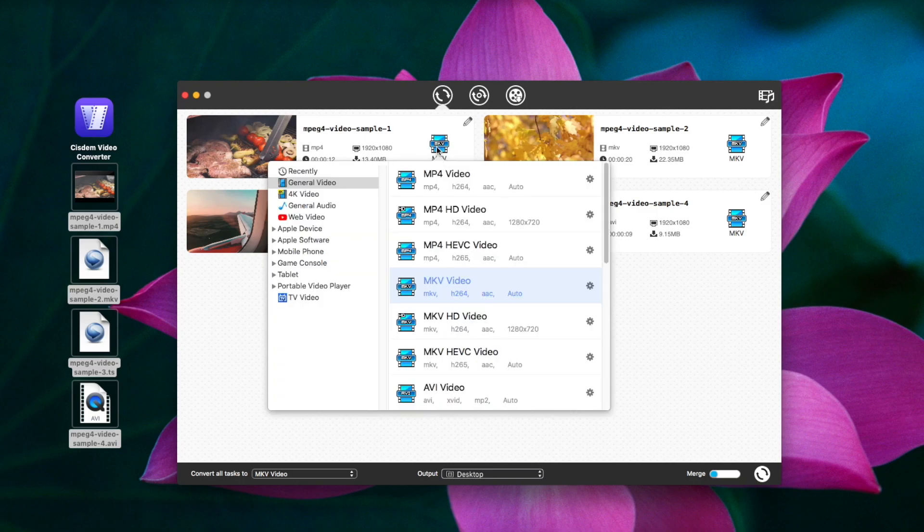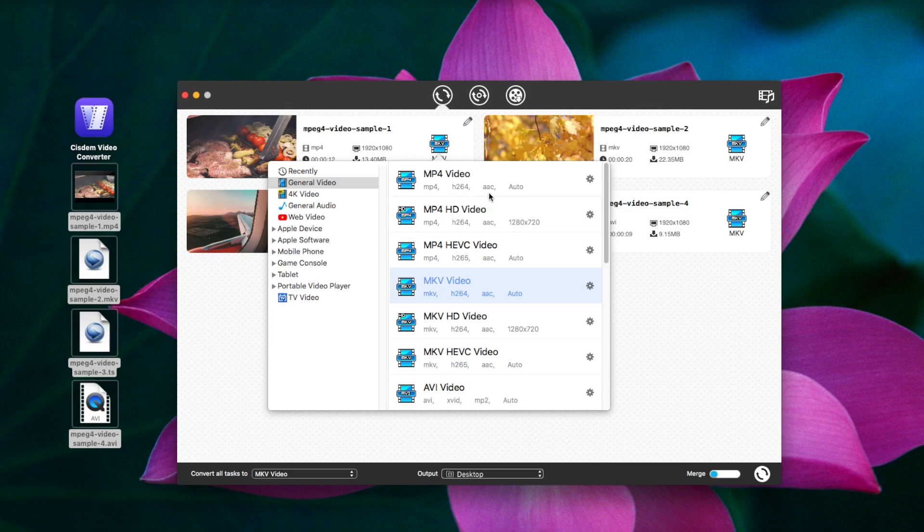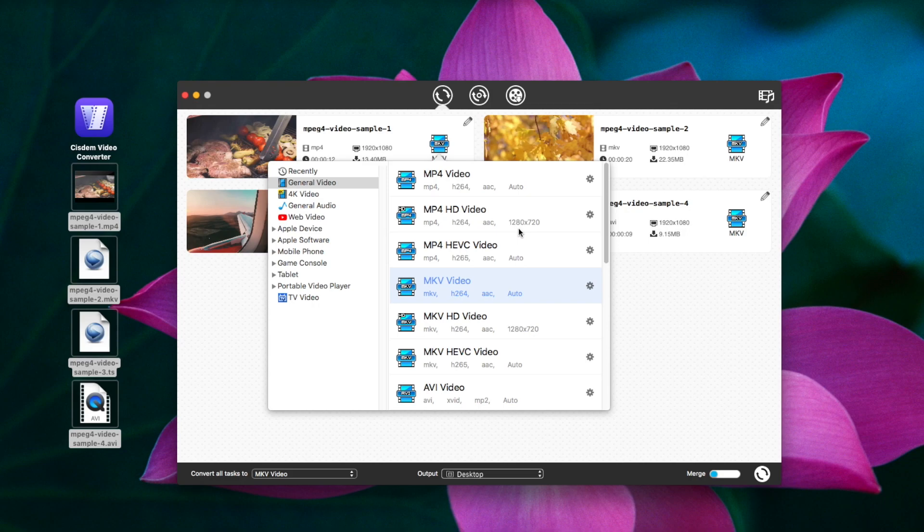Under General Video Category, there are three options for MP4. The first one is encoded with H.264 and AAC. The second one uses the same codecs, but the resolution is fixed at 1280x720. The third one is encoded with H.265 and AAC. Select the formats according to your needs.